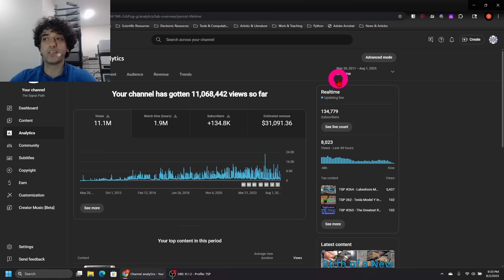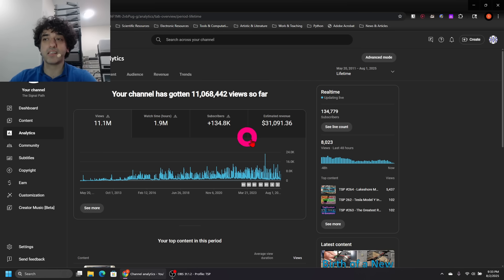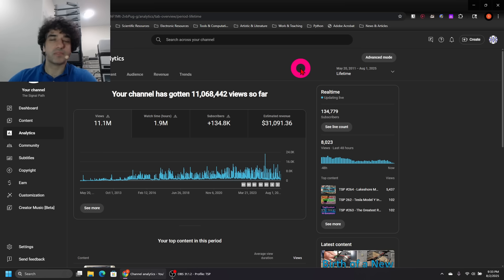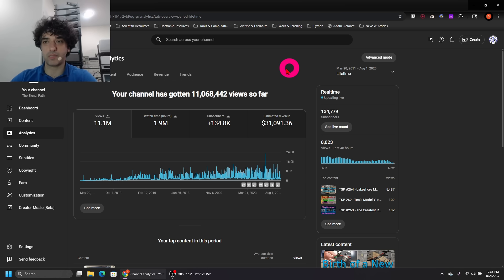That's $31,000 since May 20th of 2011, so that's over 14 years. Only $31,000 ends up being something like $180 a month, so it's not a lot.